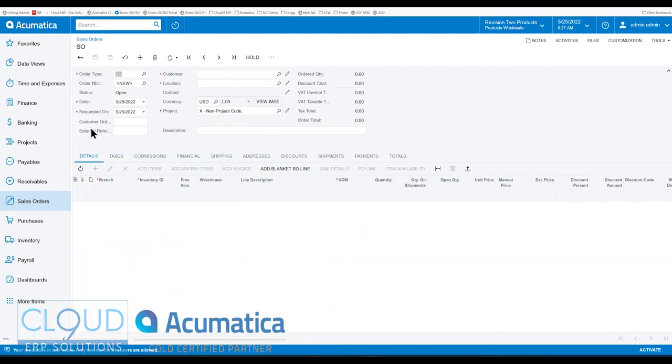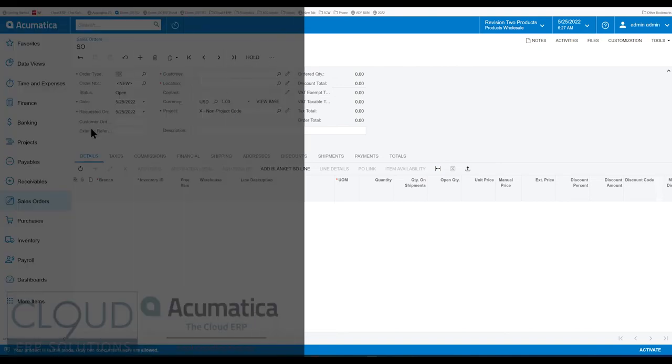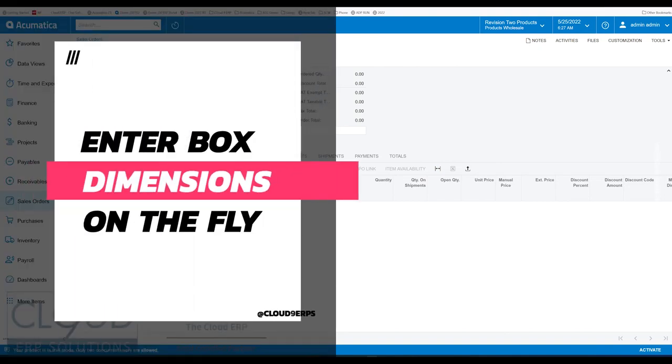Hello and thanks for watching this Cloud9 ERP Solutions video and subscribing to our YouTube channel. In this series of videos for Acumatica 2022 R2, we're going to talk about a new ability to enter box dimensions on the fly when you're shipping.